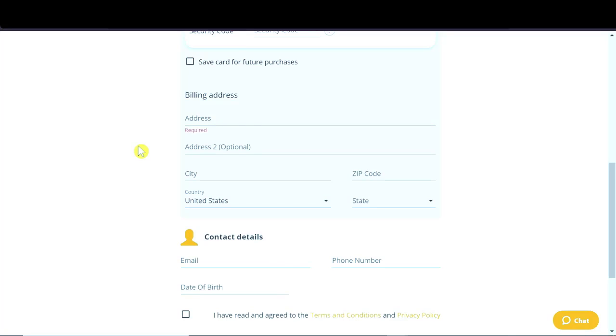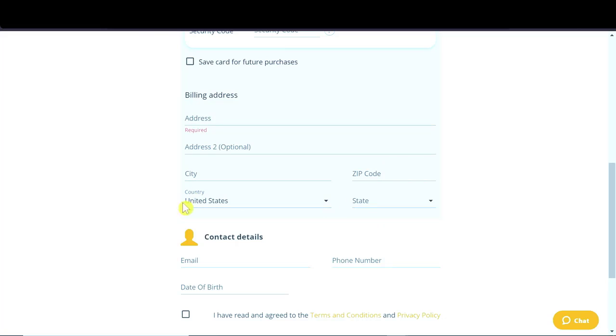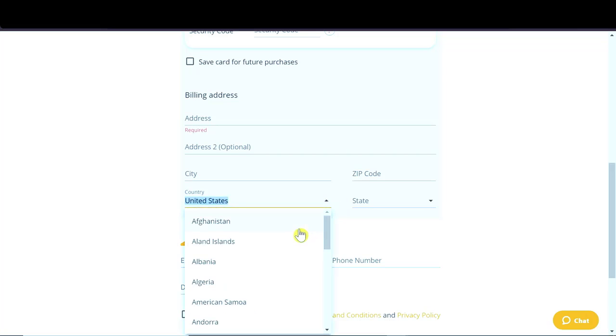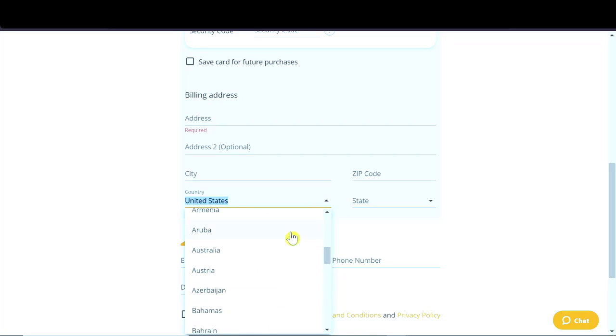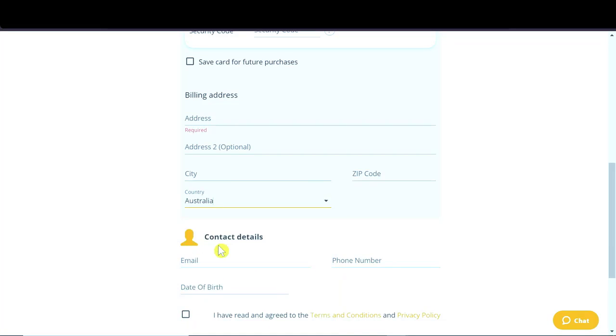And down here, we need to fill some important information. So here we need to fill in our billing address, then we need to fill in city, our zip code, and country. So if you're buying from USA, you have to also input state. However, if you are buying from any other country, let's say Australia, you don't have to fill the state because the state is not there. So it all depends on your country of residence.